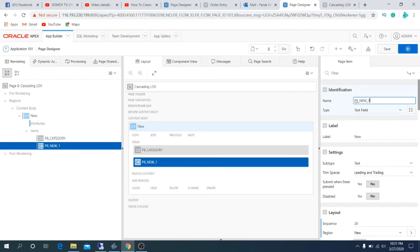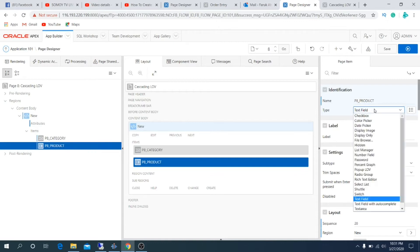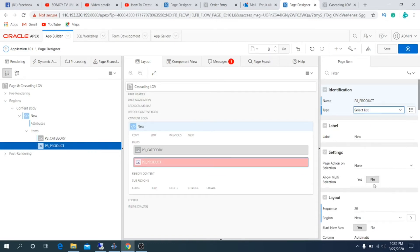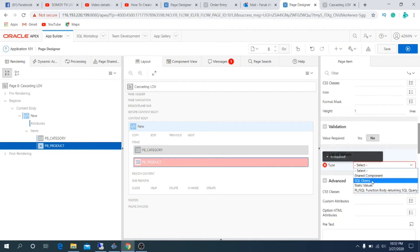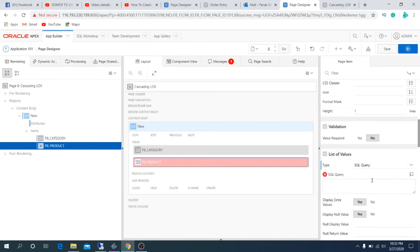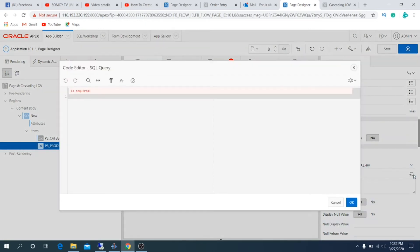Now second item, change its name to product. Choose type to select list. List of value type SQL query. Create a query.